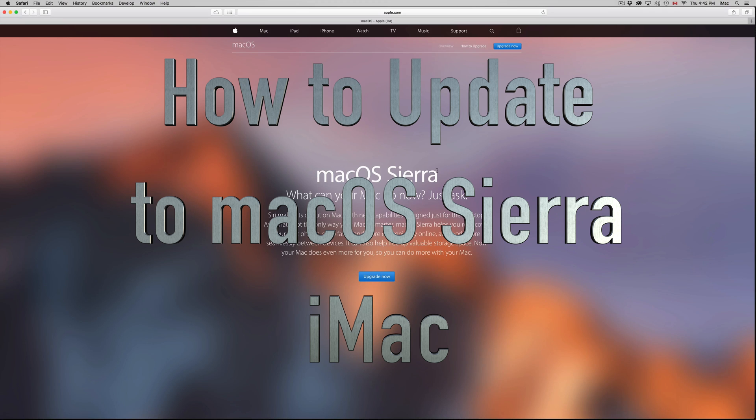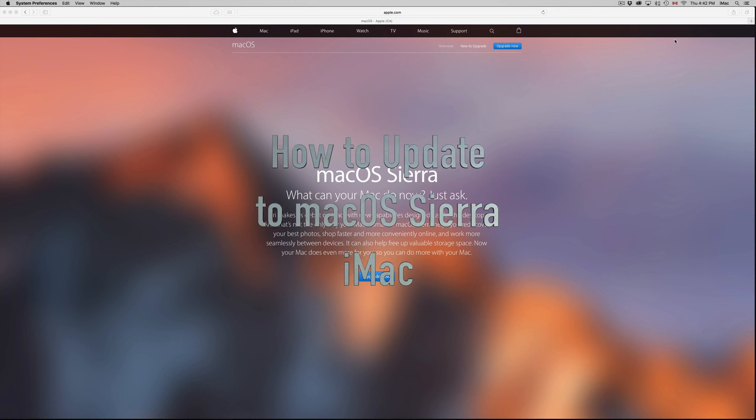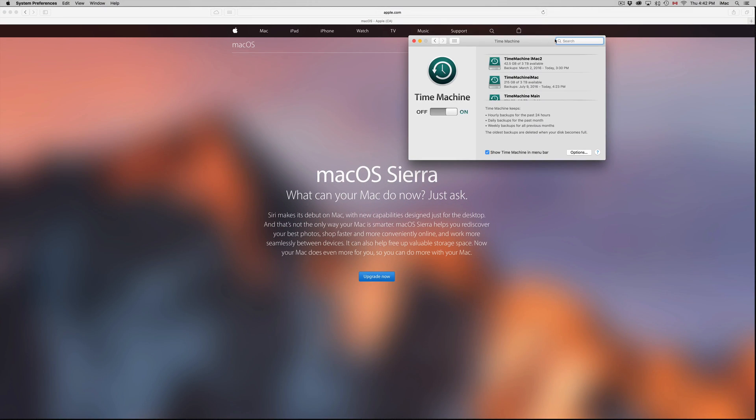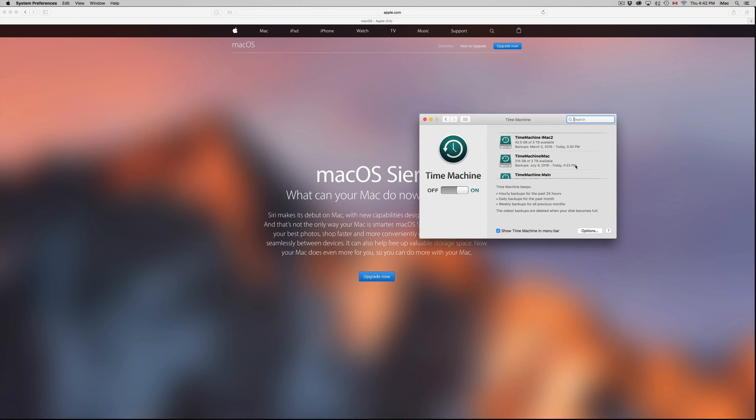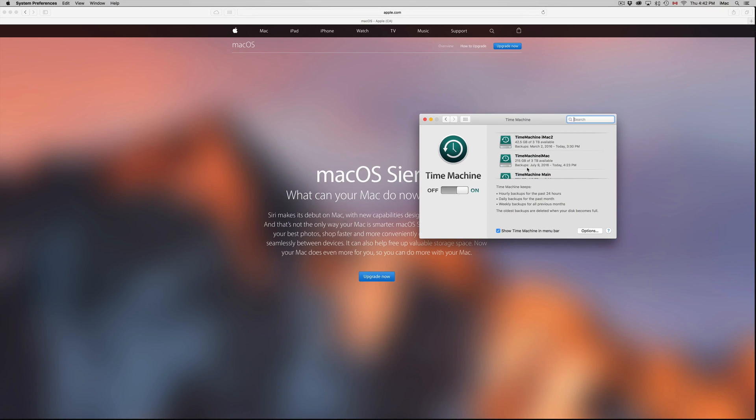Before you do that, make sure to do a backup on your Time Machine. This will help you if you want to go back to the other OS, whatever OS you're at. You may want to go back to it because some of your software might not work.